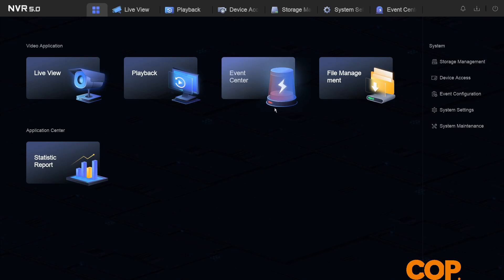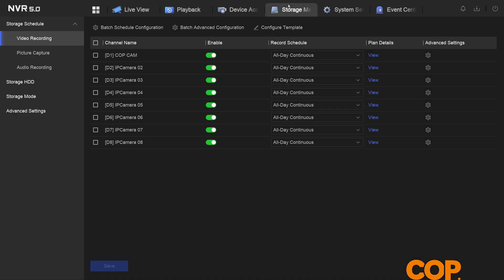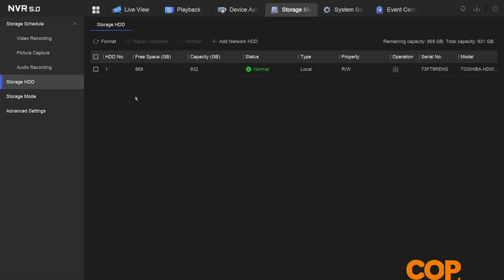So if we navigate up to storage management and then on the left hand side storage HDD, we can see that if we tick the box here next to our hard drive we get the option to repair database.